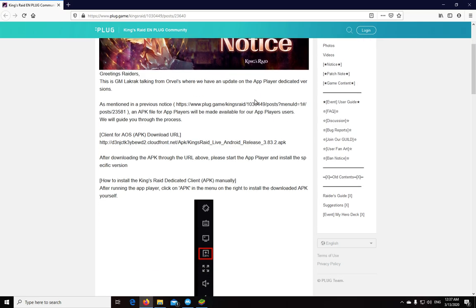Basically, they say they've seen an abnormally high amount of crashes and disconnects when people were playing on emulators or app players. To fix those issues, they decided to make a separate client which you can download as an APK file instead of downloading from the Play Store.